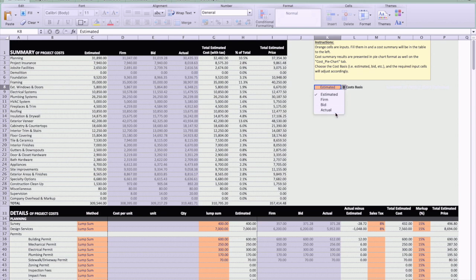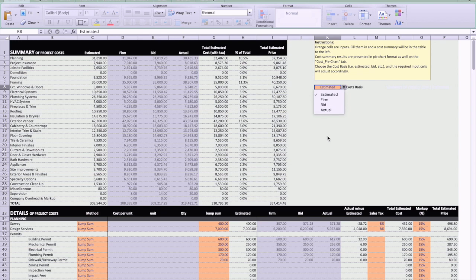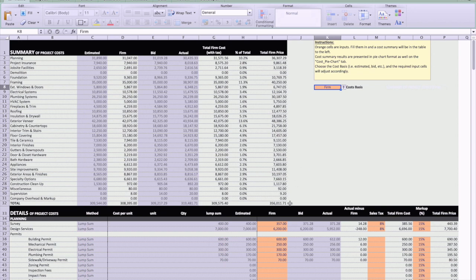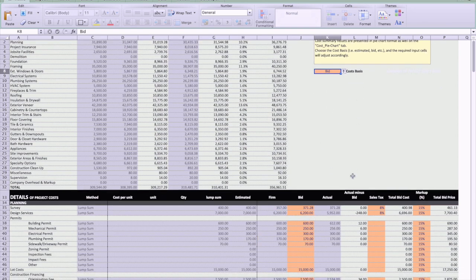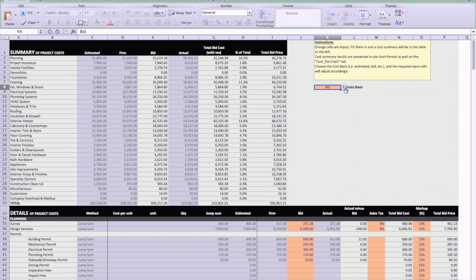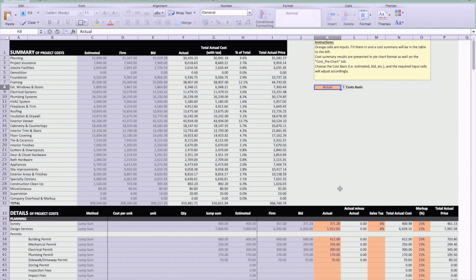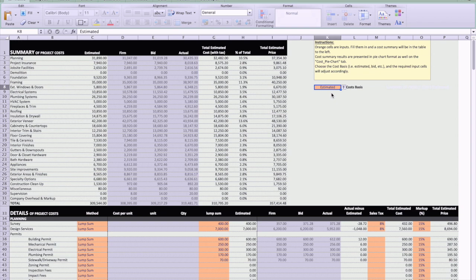Then the actual costs, that's after you've built it, you're just putting in the actuals there to see the difference between what you had bid and the actual, or between the actual and estimated. If you select a different one, you'll see how the orange cells update. It lets you know, based on which level of confidence you're using, which cells need to be filled in. Let's start with the estimated here.